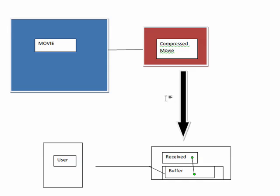And as long as this keeps flowing nicely, there's no slowdown, the buffer stays full, so the user sees no delay, hears no delay, and that's streaming.